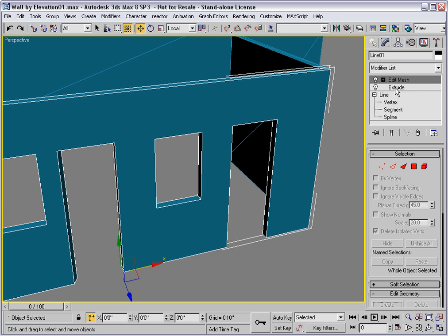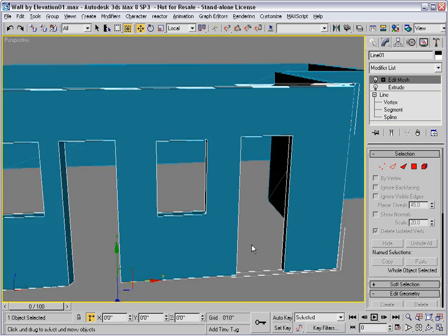You see, the Edit Mesh modifier was operating on specific vertices of that outer spline, and now that we've changed them, we have an issue.